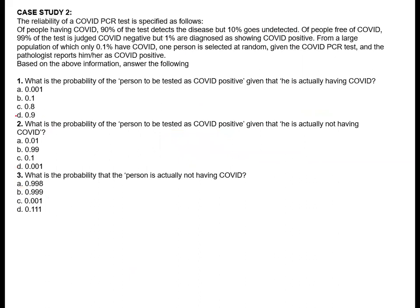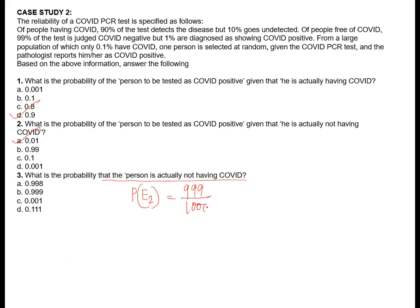Part 3: what is the probability that a person is actually not having COVID? That means this is P(E2). P(E2) is 999 by 1000, which is 0.999. So B is the answer.